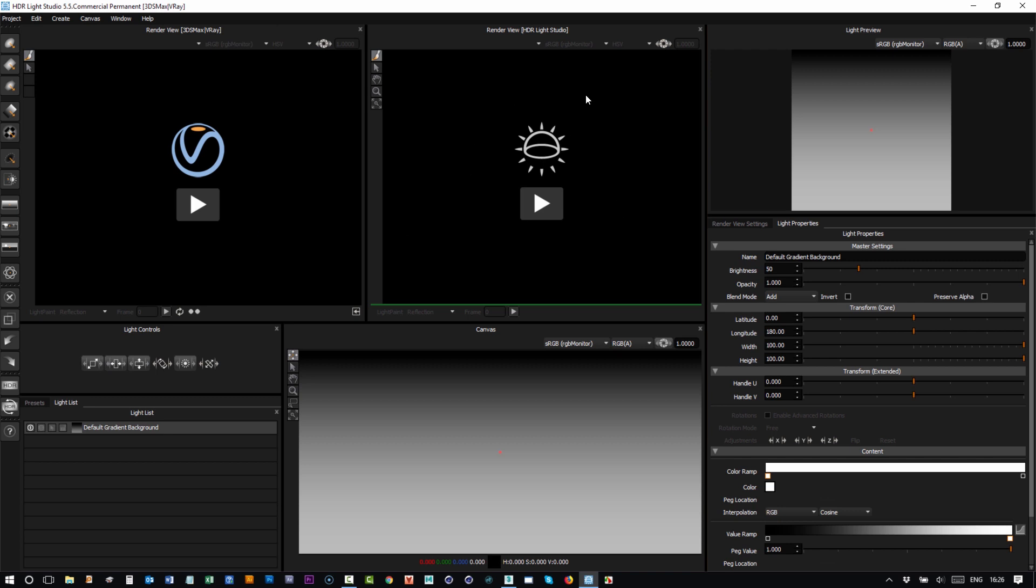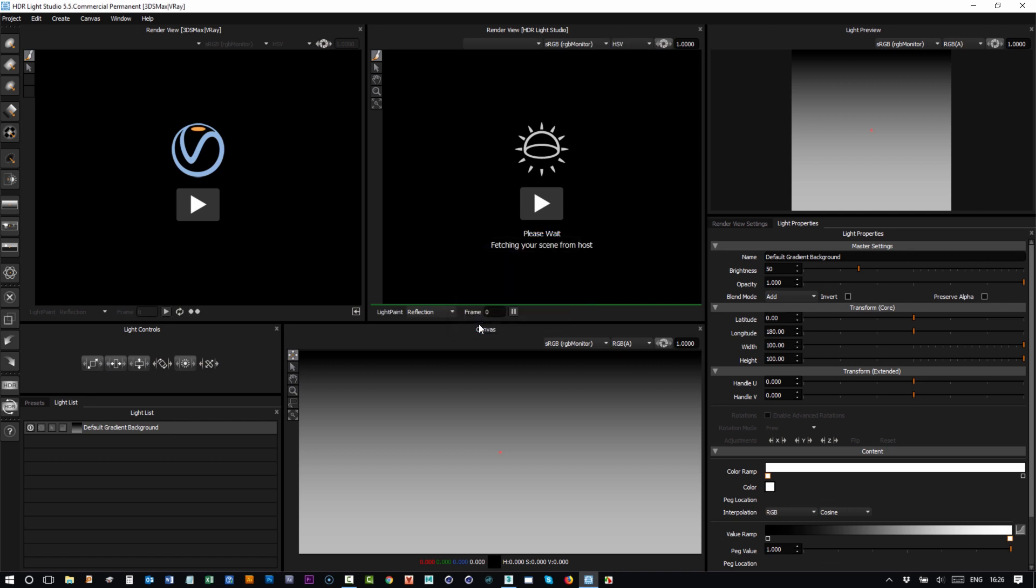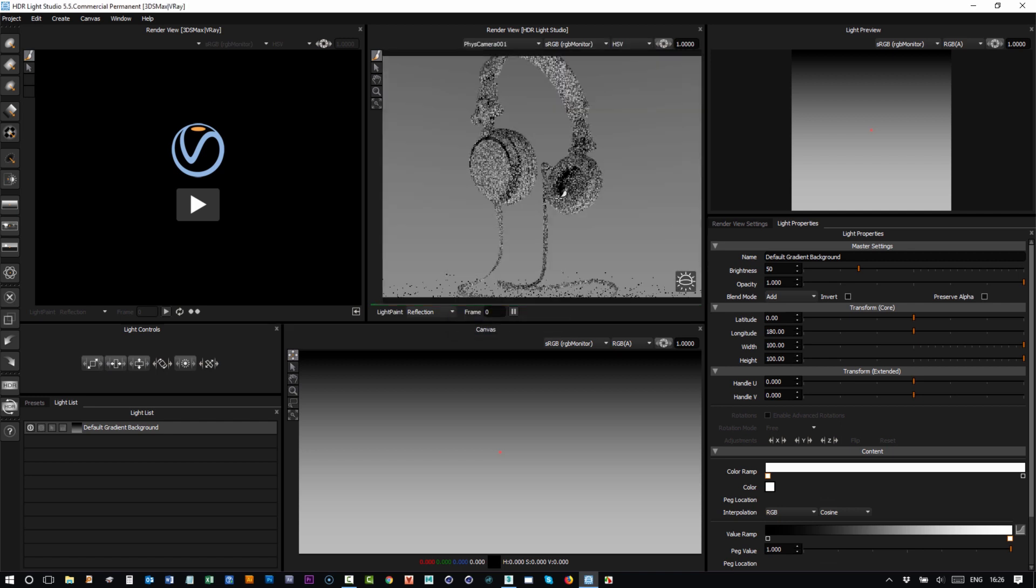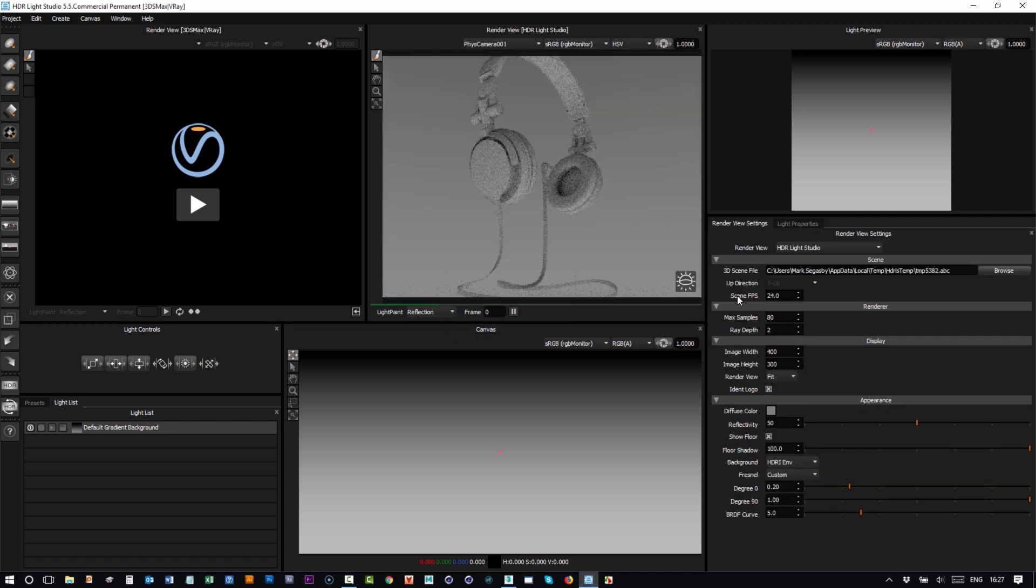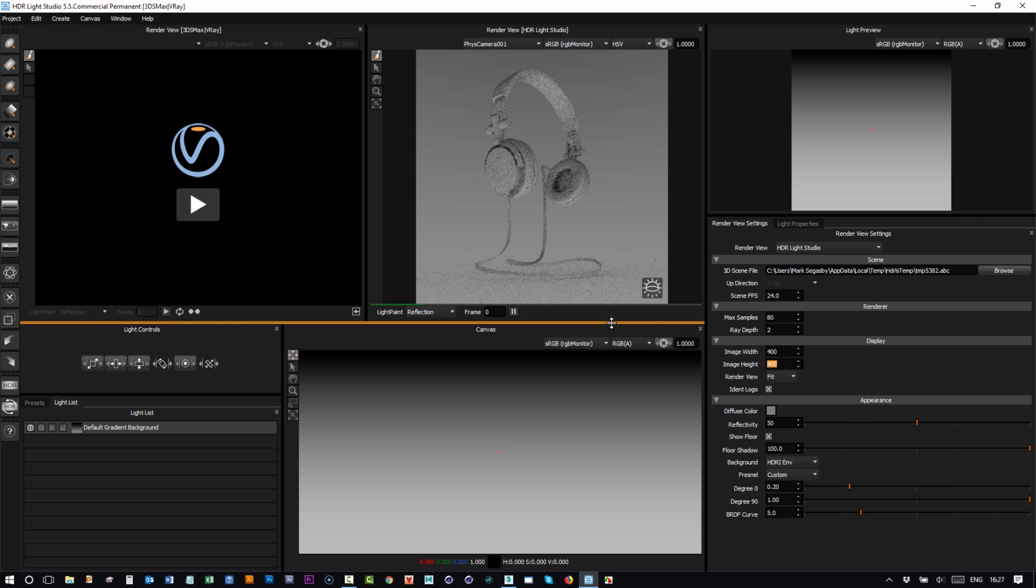Let's go back to the traditional HDR Light Studio render view and press the play button. You're now prompted because we're connected to 3ds Max to import the scene, so I'll press import and this will load in the scene. I'll just change the camera so it fits in the headphones and I'll make the height the same as the width for a square image.